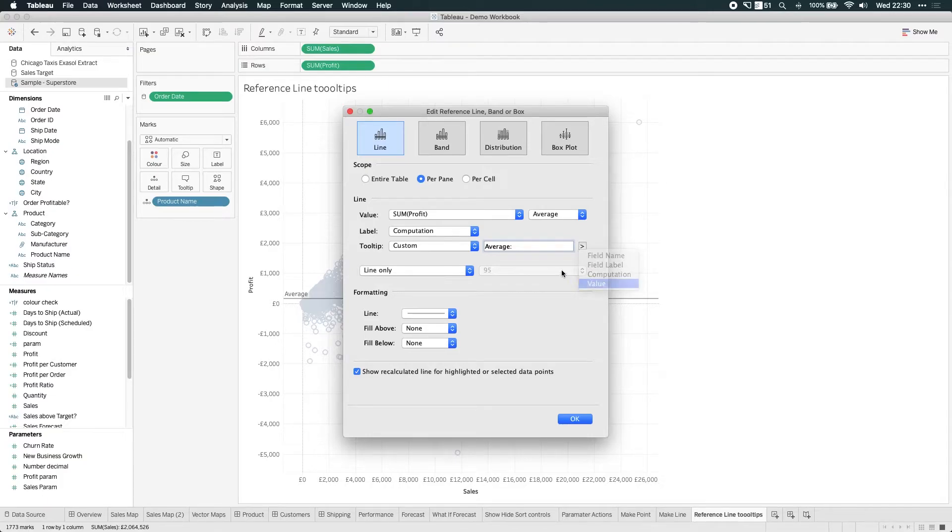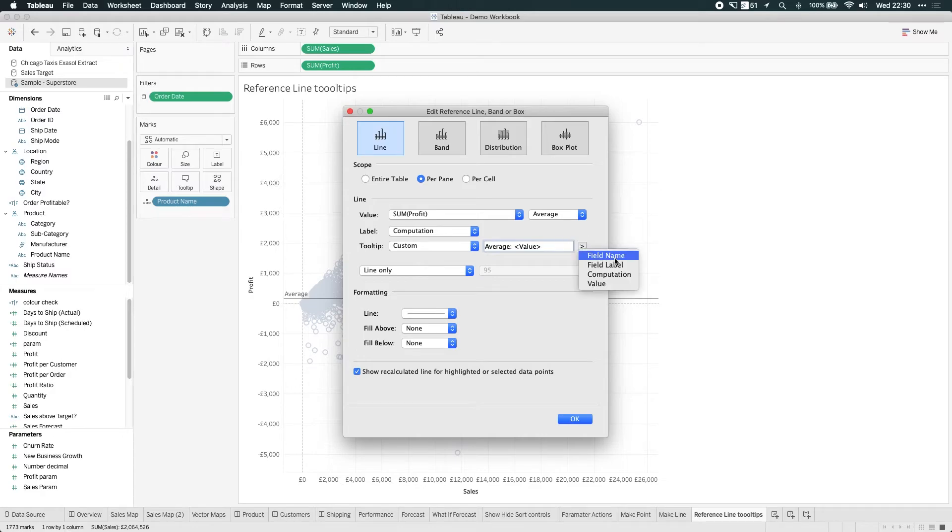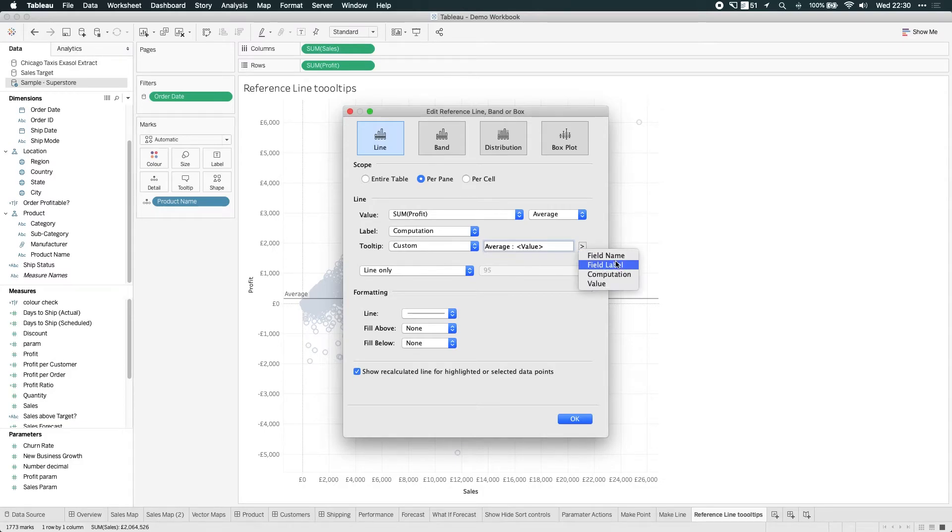And you can actually add dynamic values from your visualization. So computed values can actually go in here as well. And you can add other things. So I could say average and then the field name and then the value and click OK.